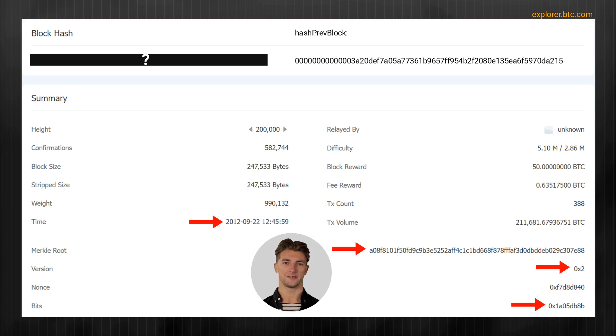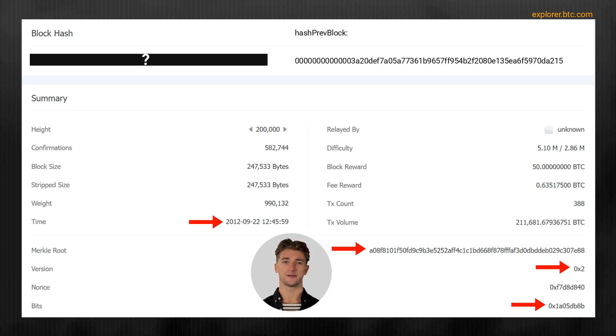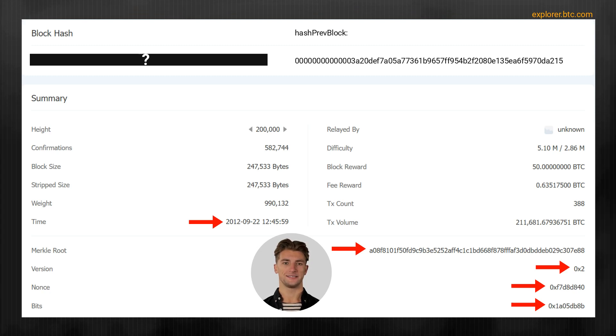5. Bits, which is the difficulty parameter. 6. Nonce, a 32-bit number which used to guess the correct block hash.